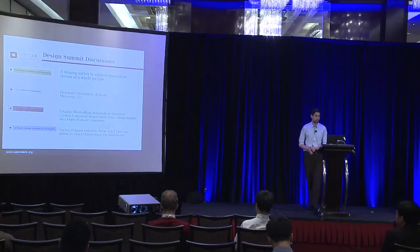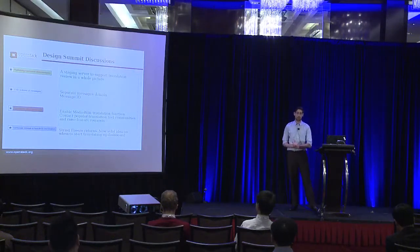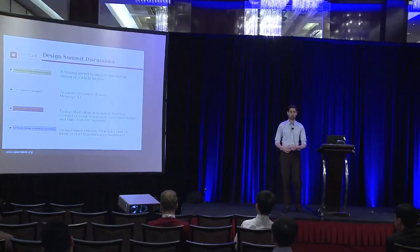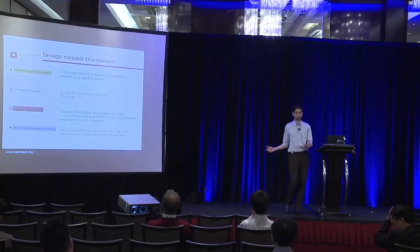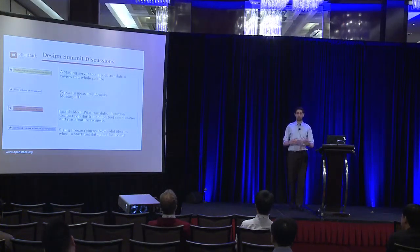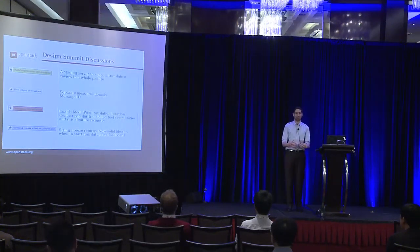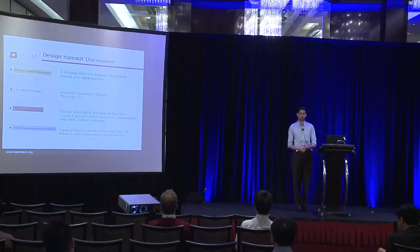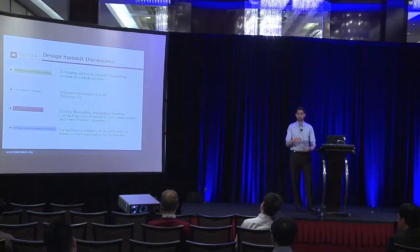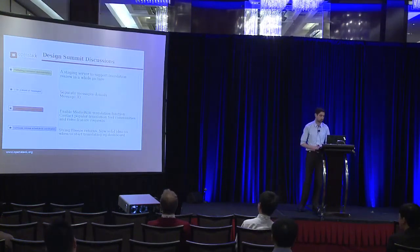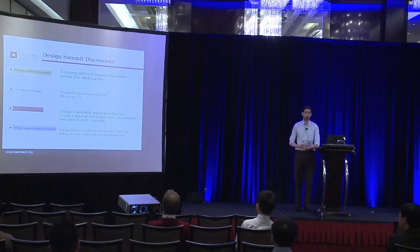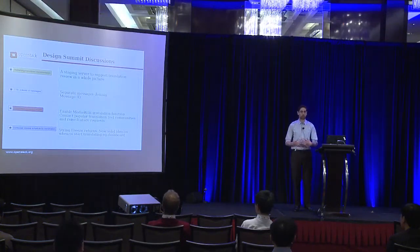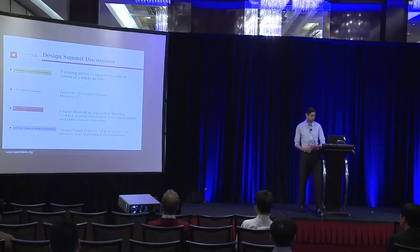We also had a session on the internationalization policy of messages. Up until this session, every single message in the code was treated with the same priority, which means a user-facing message and a debug log message were both given the same weighting in terms of translators. We determined that actually user-facing messages should have a higher priority for translation than debug log messages and these kind of things. So we've decided to implement in Oslo a categorization of those messages, which we can use to prioritize a particular message. In addition, when it comes to translating log files, we've determined in order to make them searchable when they are translated into other languages, we need to implement a message ID system for log files.